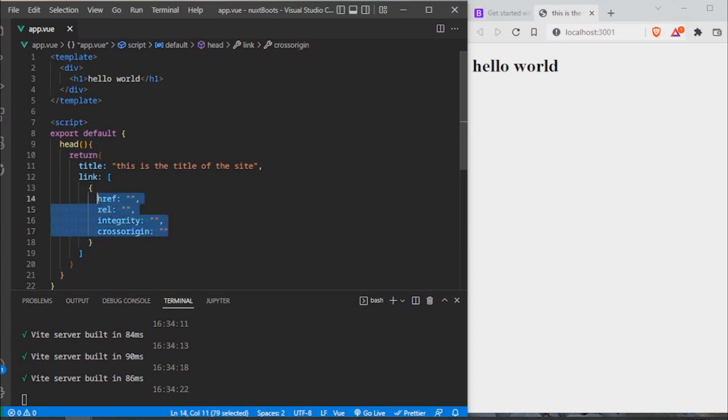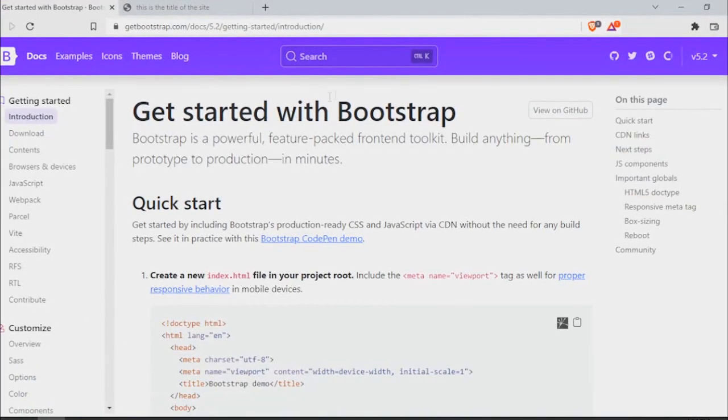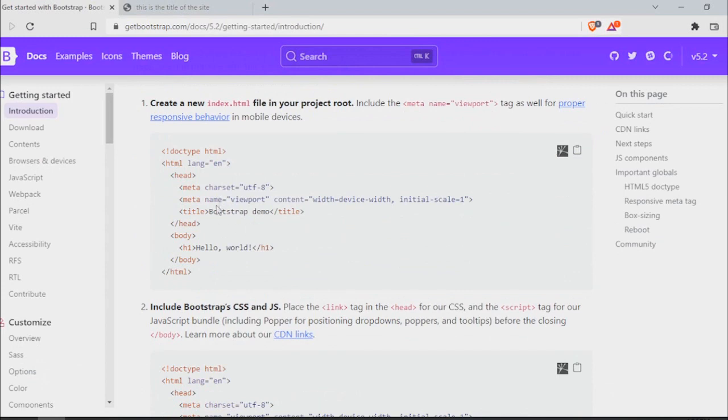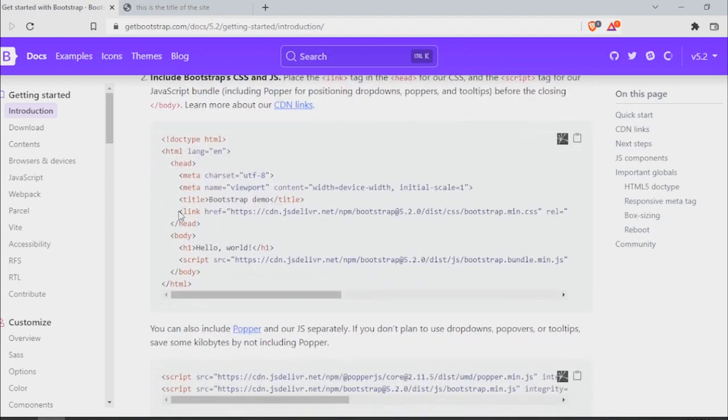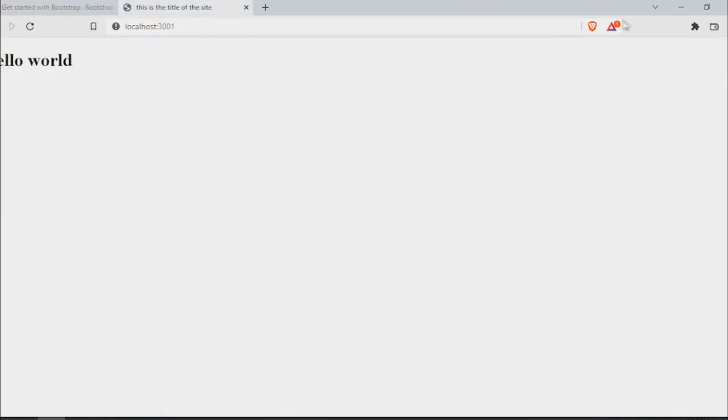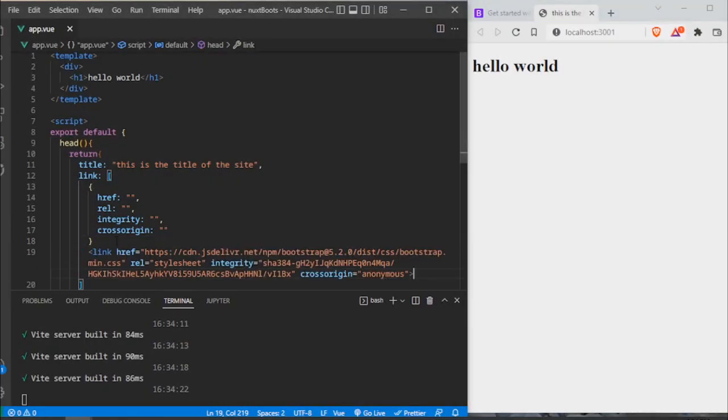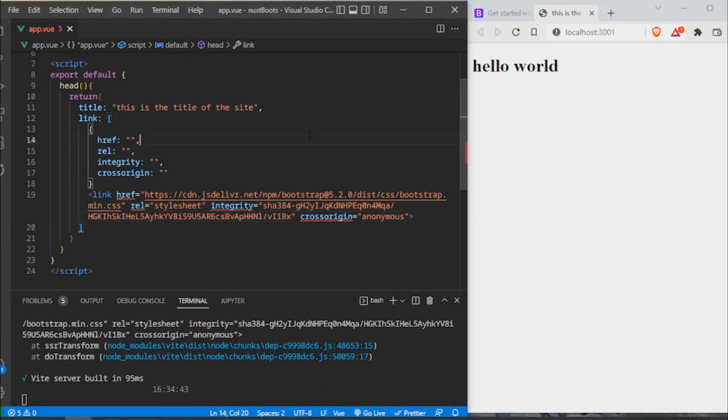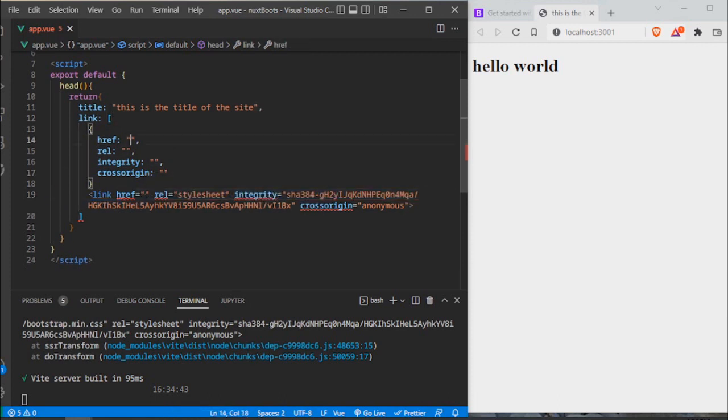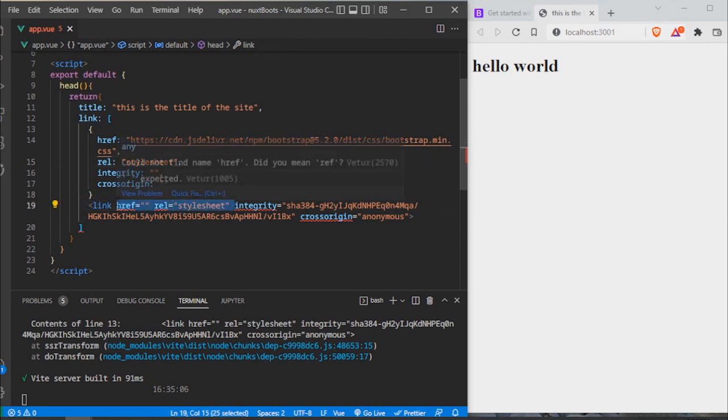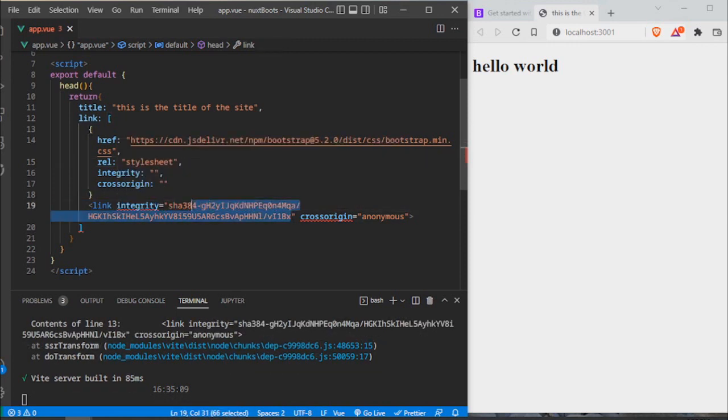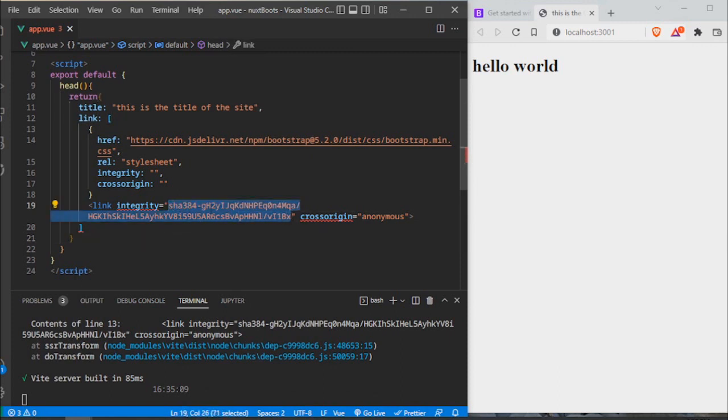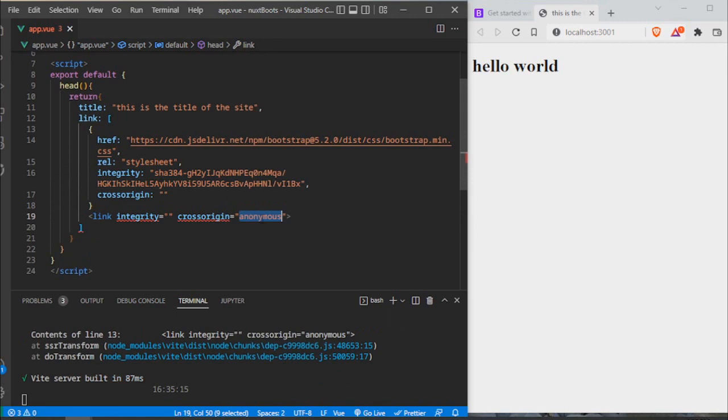So where am I taking these from? If we check the CDN taken from Bootstrap, I'm just going to copy this and I'm going to break my own code, but it'll be fine in a minute. So we have this attribute here which is href and then we have a string. I'm going to copy this string, paste it here, same for the relationship rel, and then integrity. I'm gonna copy all this, and anonymous.